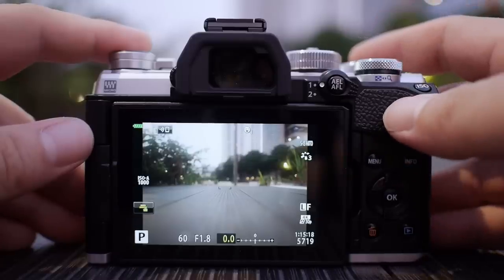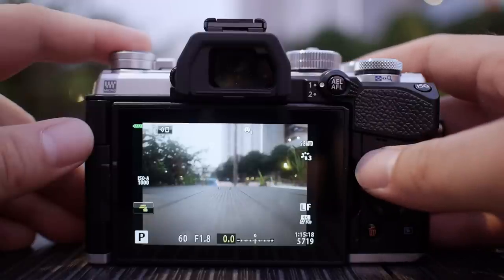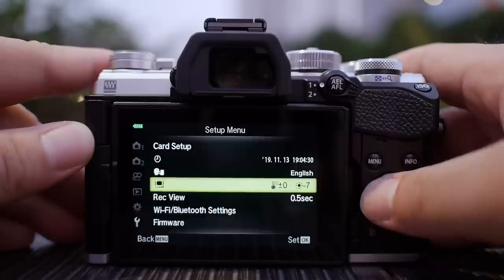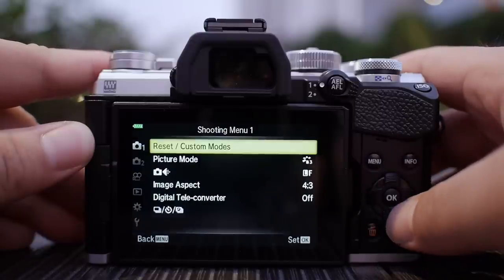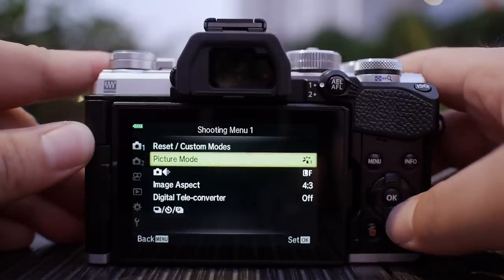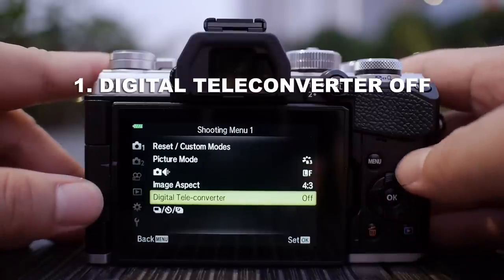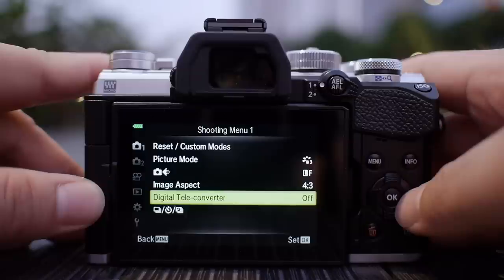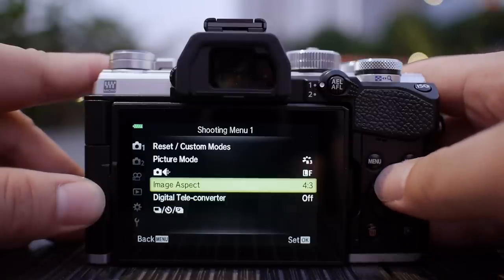We will start by going through the menu top to bottom, then after that we'll go through some items in the super control panel. Starting from the top at camera menu number one — make sure that your digital teleconverter is turned off. Never turn this on; as I've mentioned in a previous video, if you turn this on you will lose a lot of resolution. The E-M5 Mark II and E-M10 Mark II are also covered.